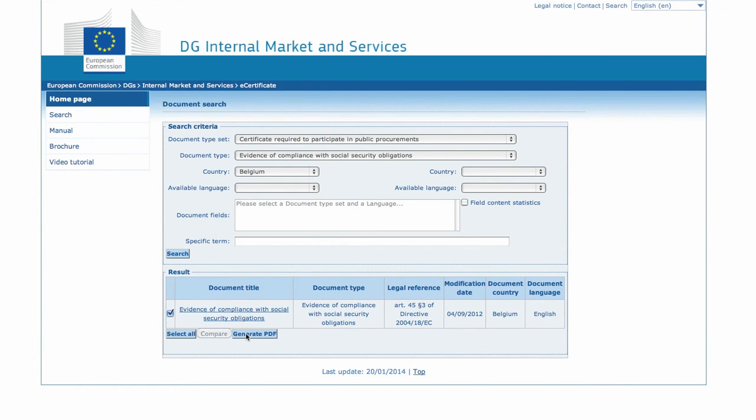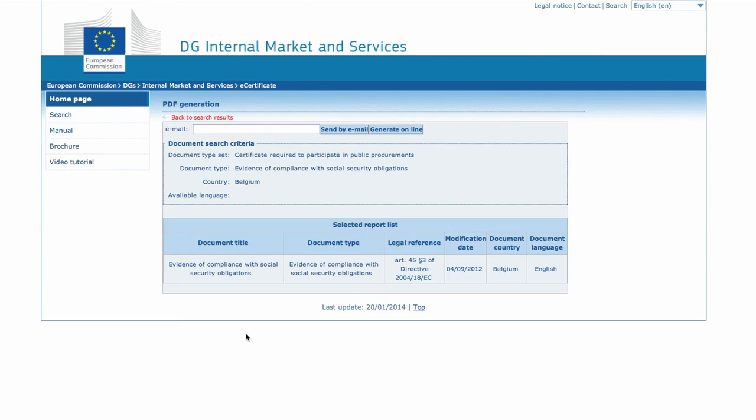At the end of the list, click on the Generate PDF button. The next screen offers you two possibilities.